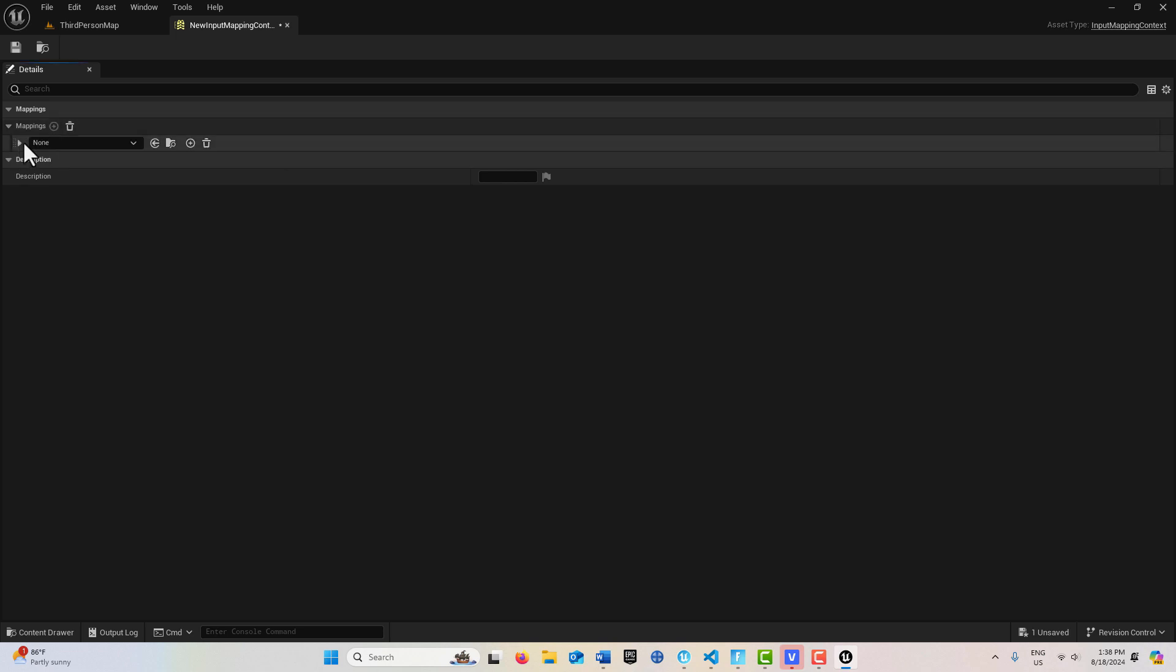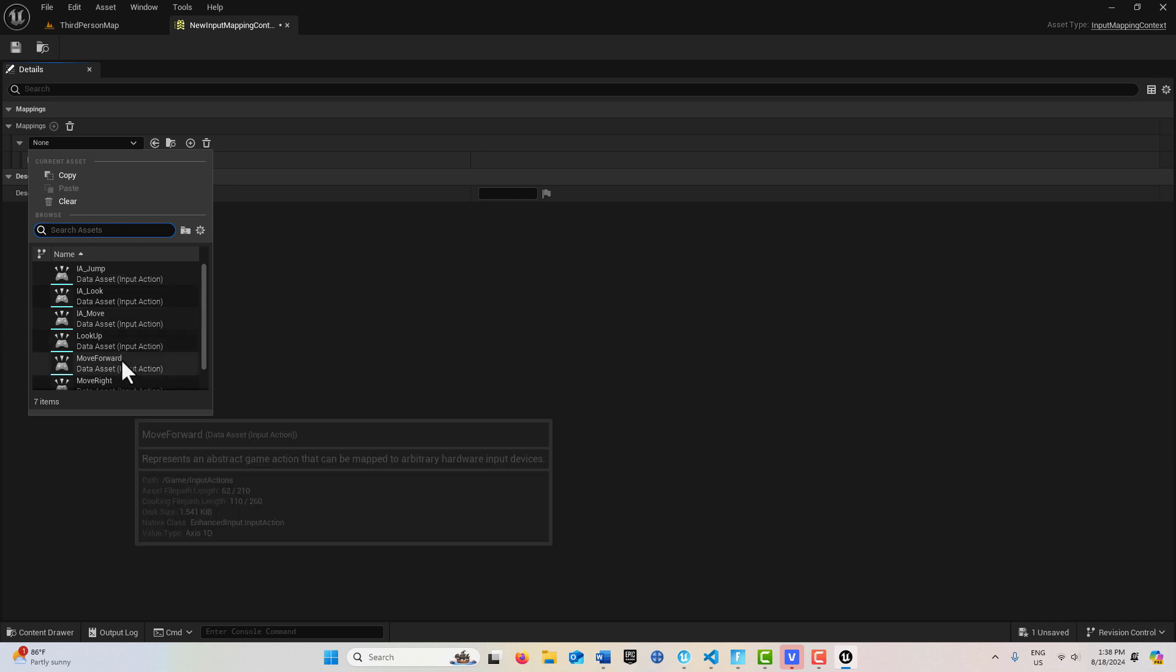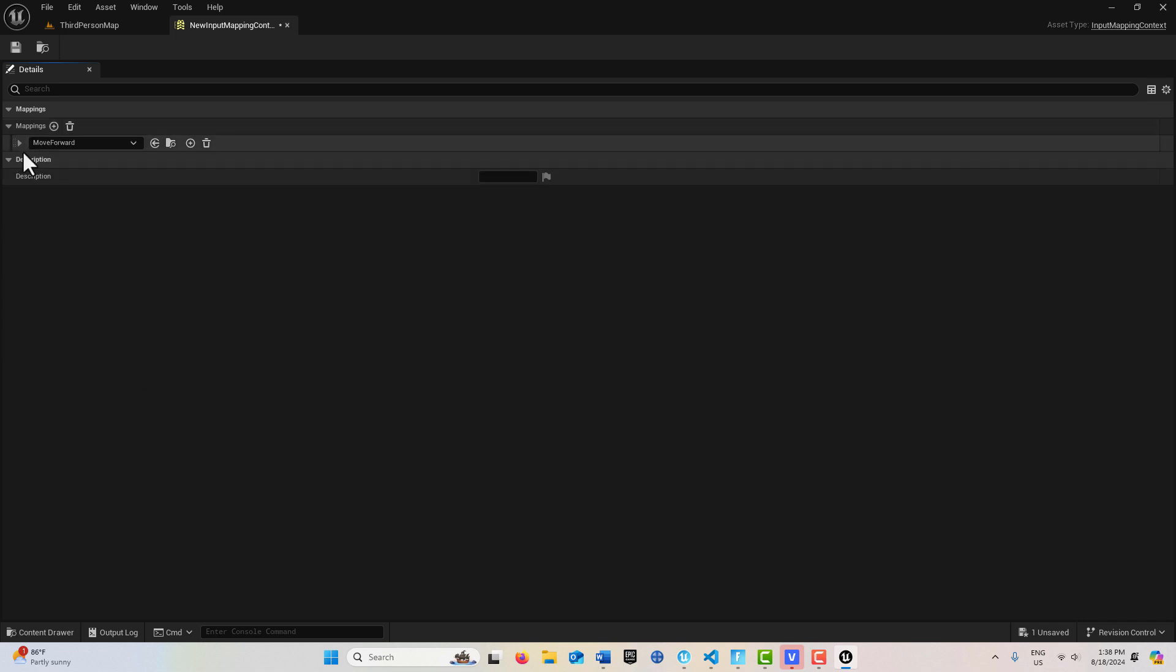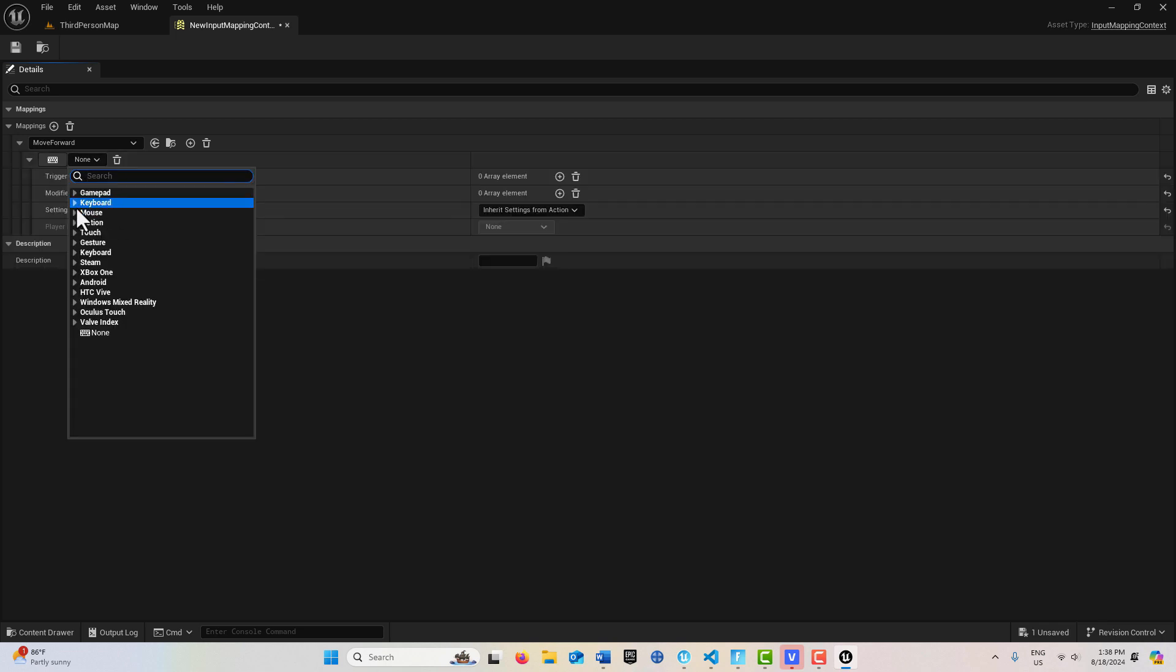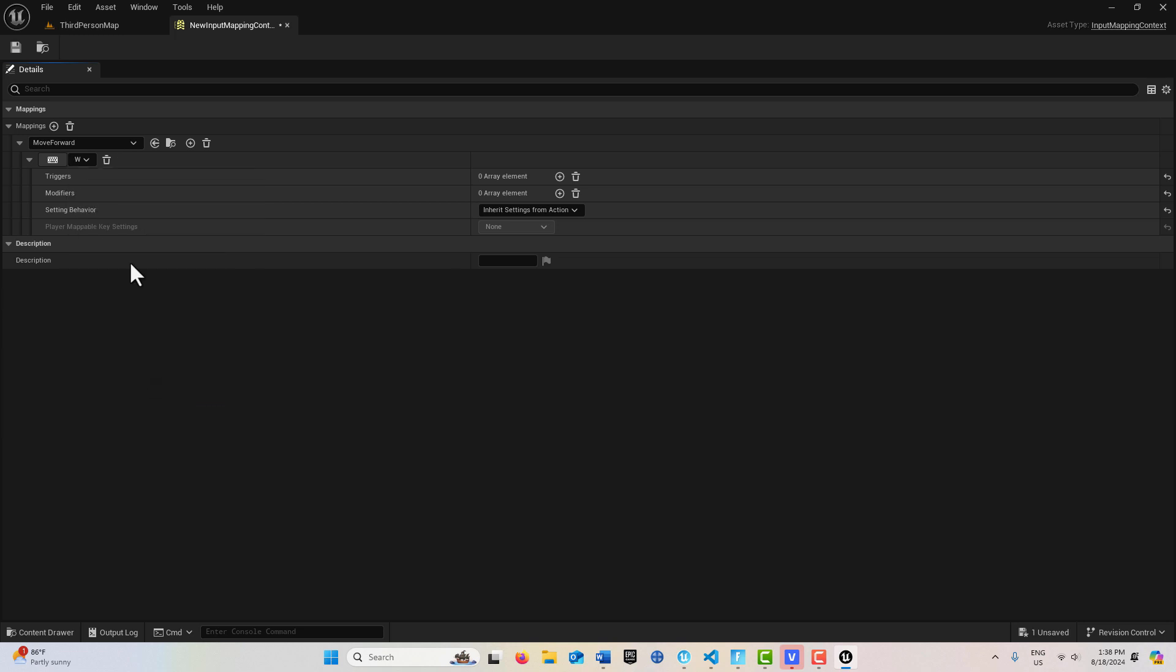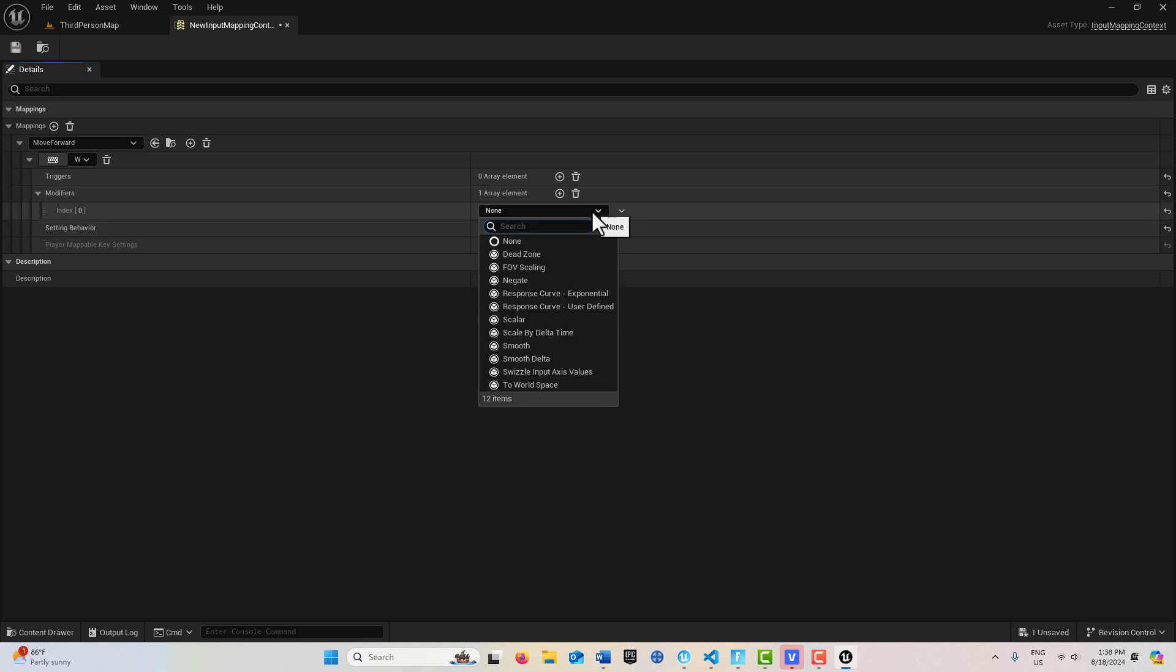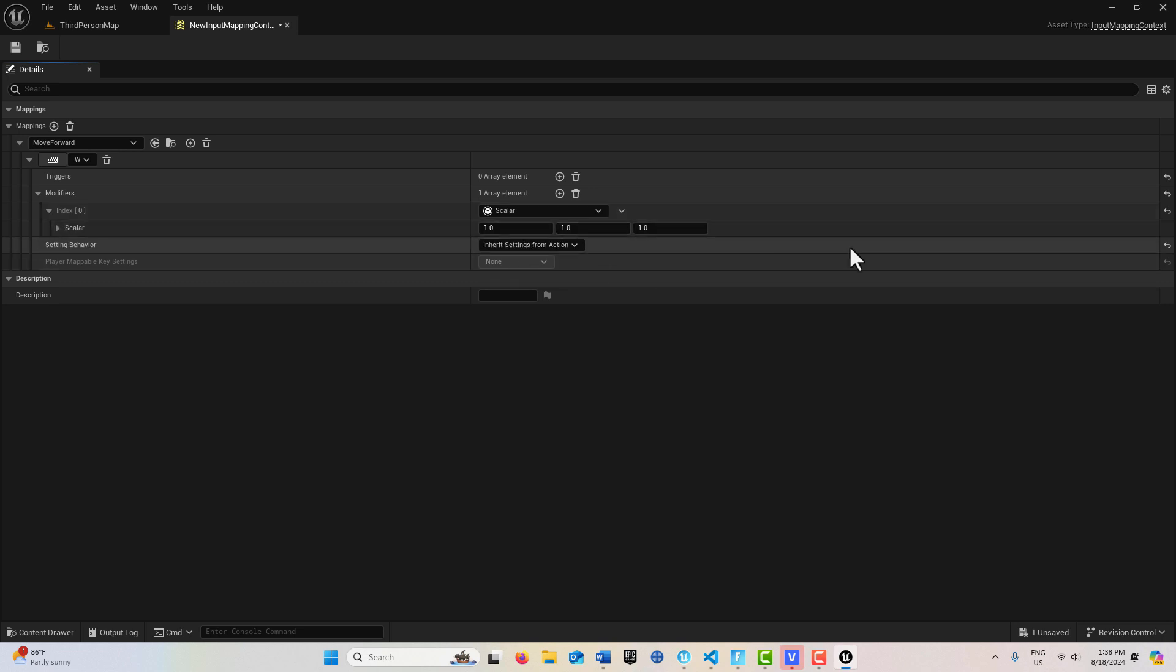And the first one that we're going to do is going to be the W and S keys. So I'm going to select here and go for my Move Forward here. Click here. And like I said, this is going to be for the W key to go forward, which is our standard movement, right? So we're going to put a W there. And then here's the new way to do it. The value that we need is 1. So what we've come is we've come down here to Modifier. And we go to Scalar. And we click here. And we'll see it's already set to 1. So this one is done.